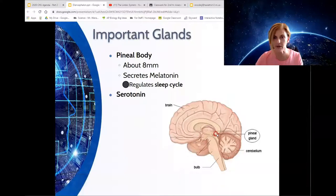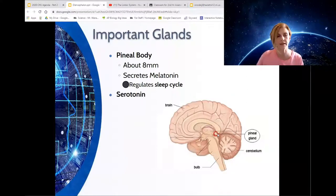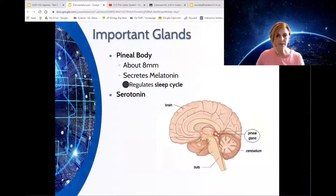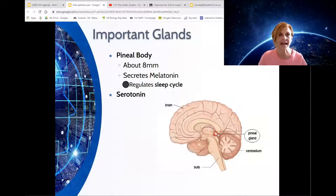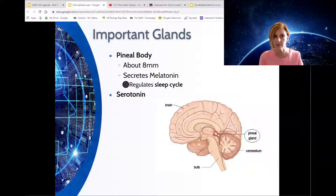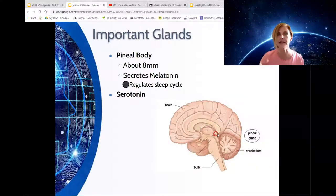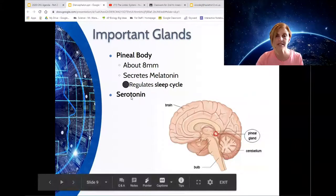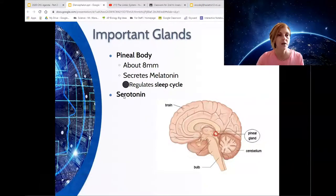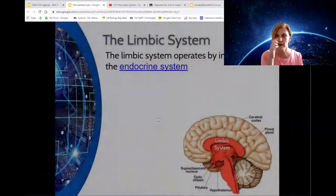Sitting behind the thalamus is the pineal gland. This secretes melatonin, which regulates your sleep cycle. Maybe you take melatonin gummies to go to sleep. Bright lights — blue lights from computers — upset the release of melatonin. So if you want to sleep well, don't look at a computer screen, phone screen, or TV screen 20 minutes before you go to bed, and that will allow your pineal body to start secreting melatonin. Serotonin is another neurotransmitter released from the pineal gland — it's kind of like a mood stabilizer.